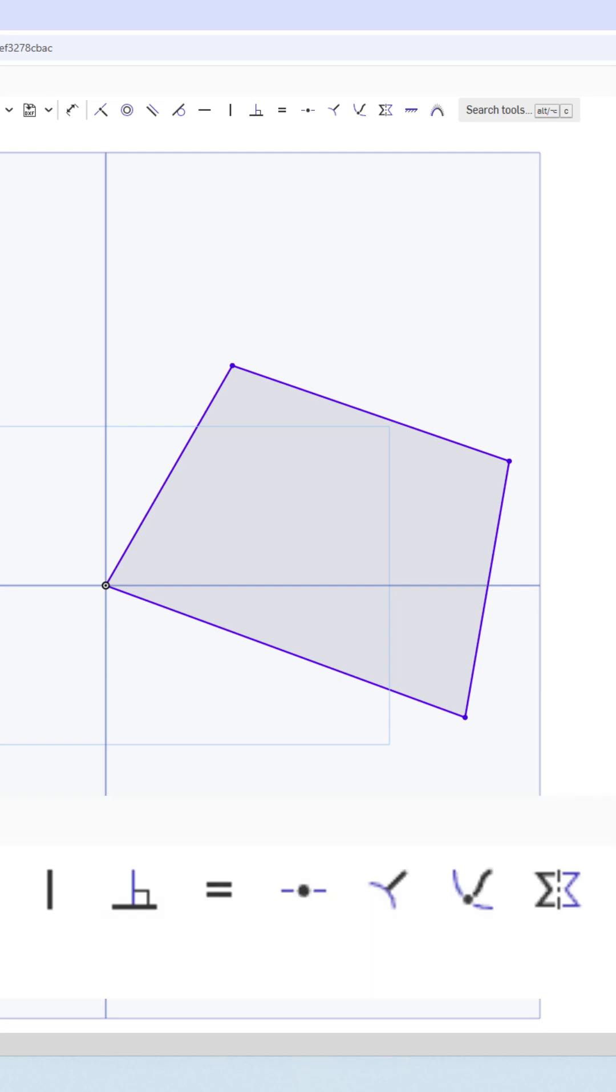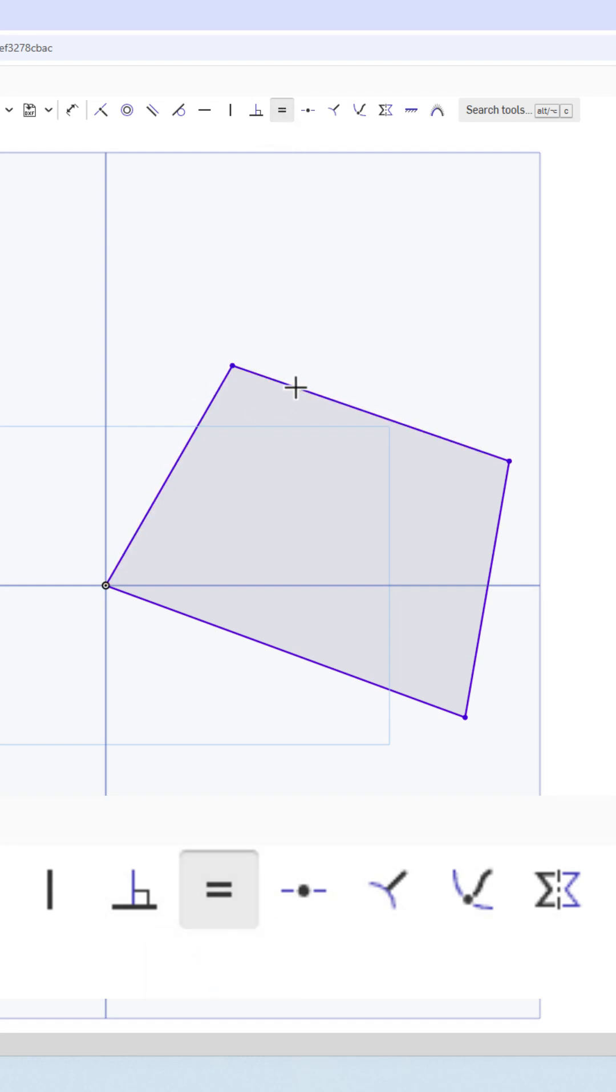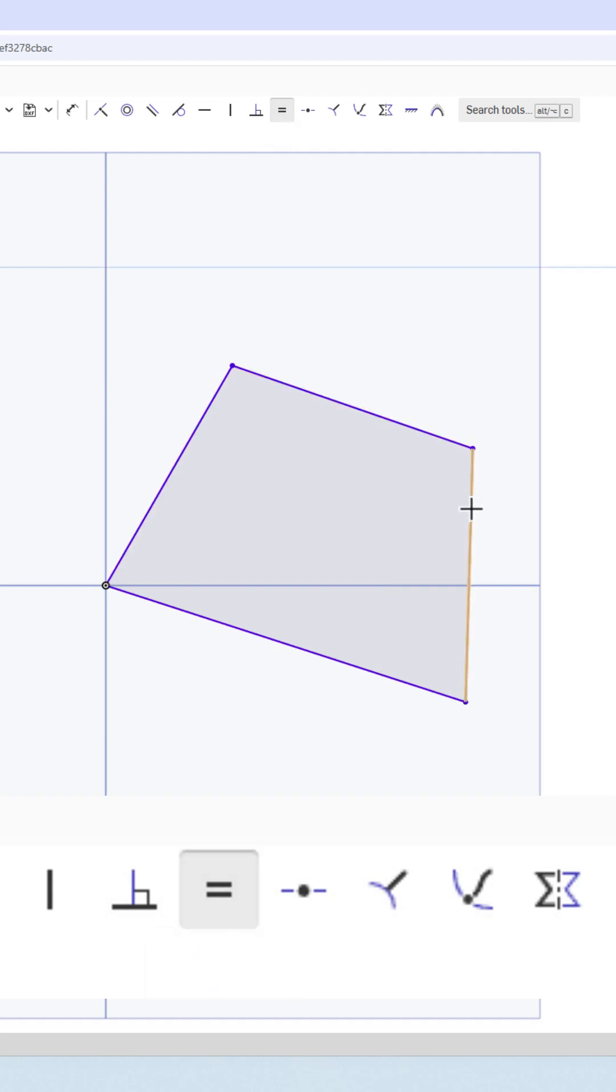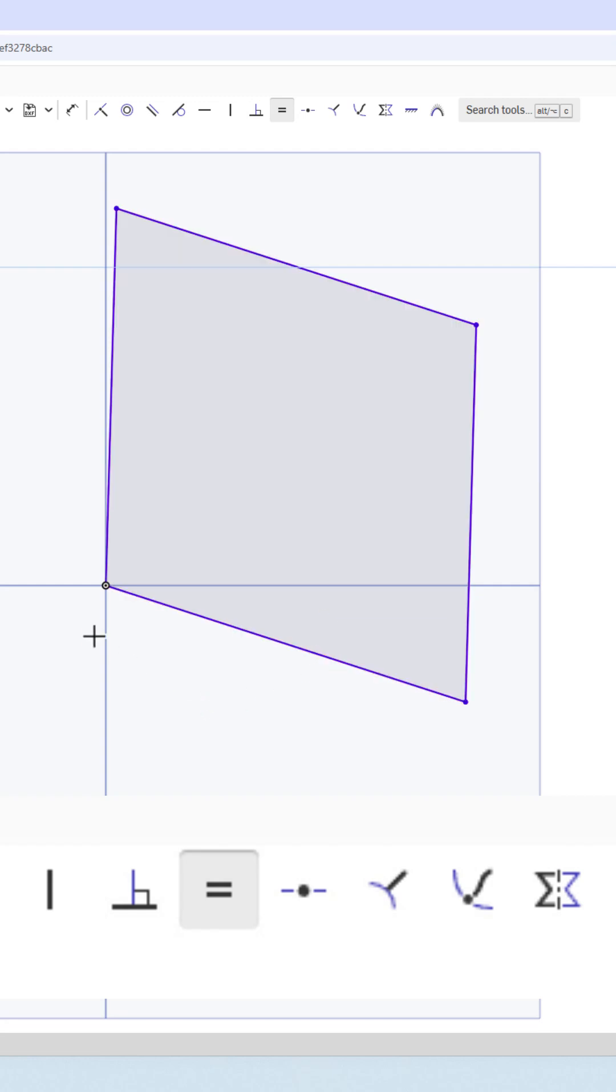One of the things we know about a square is all the sides are equal. So we're going to go to the equal sign on the constraints menu. And now we can click from one to the next and set all of these sides as being completely equal.